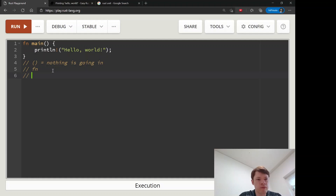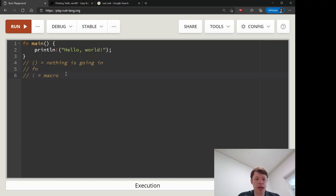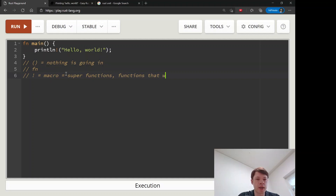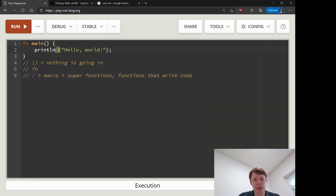After that you have 'println!', which we've seen a lot. The exclamation mark means it's a macro. Macros are difficult to make but easy to use, and you don't have to write your own yet. They're kind of like super-functions, or functions that write code. For now, just think of it as a function — but it's called a macro. After that comes the semicolon.